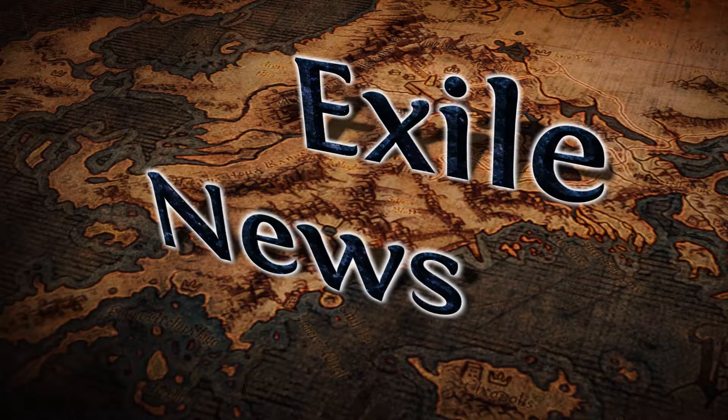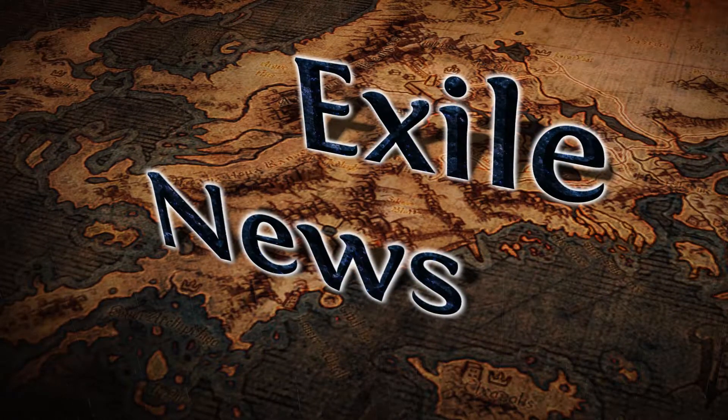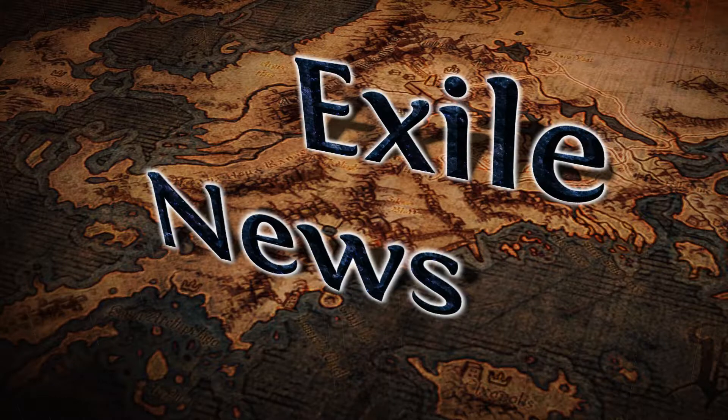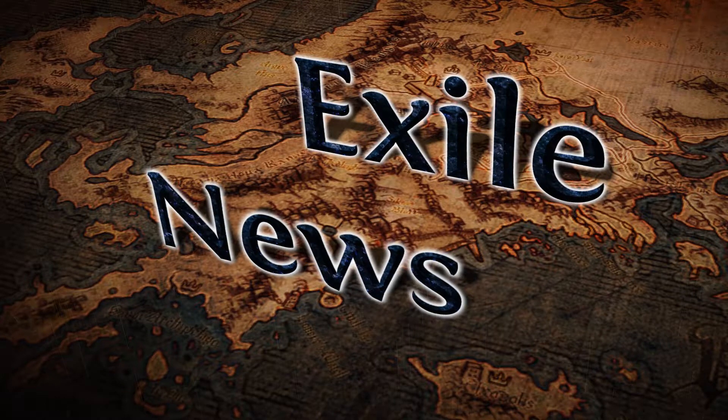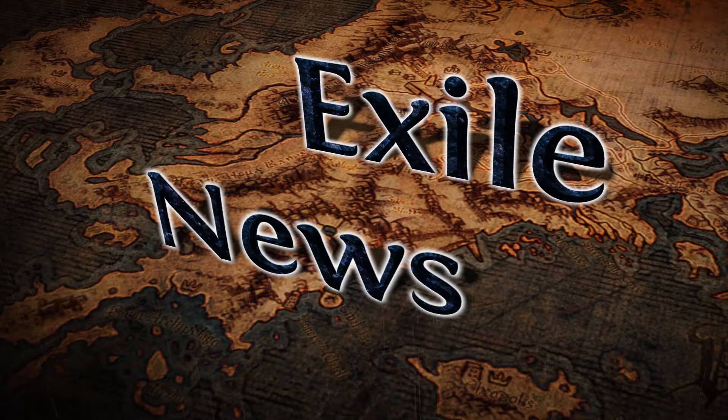Good day everyone and welcome to Exile News, the weekly show that brings you all the important news and information on Path of Exile.